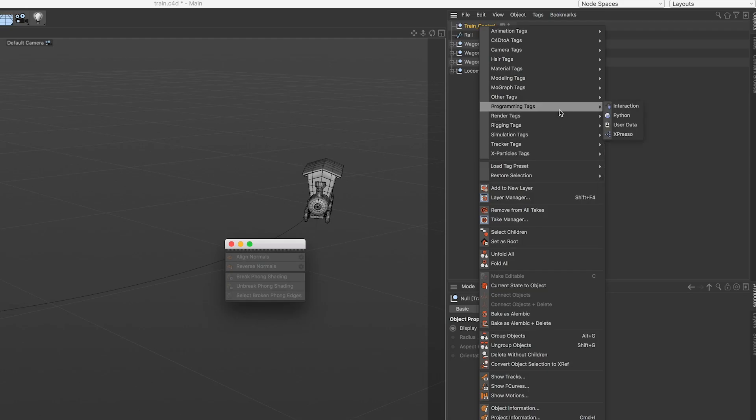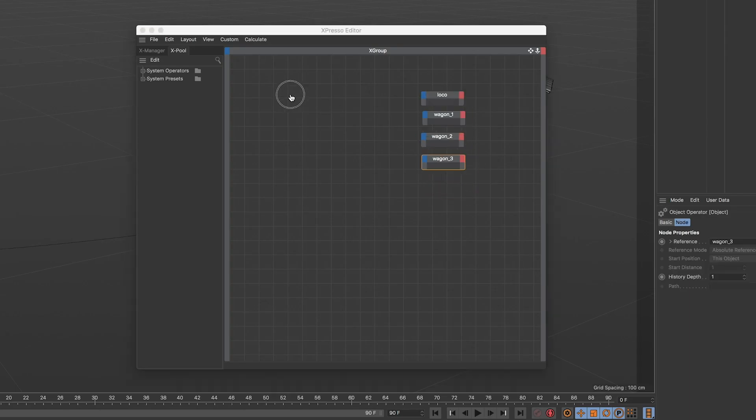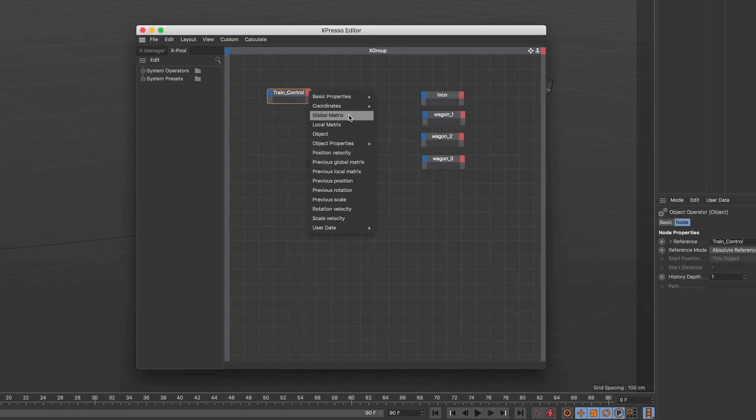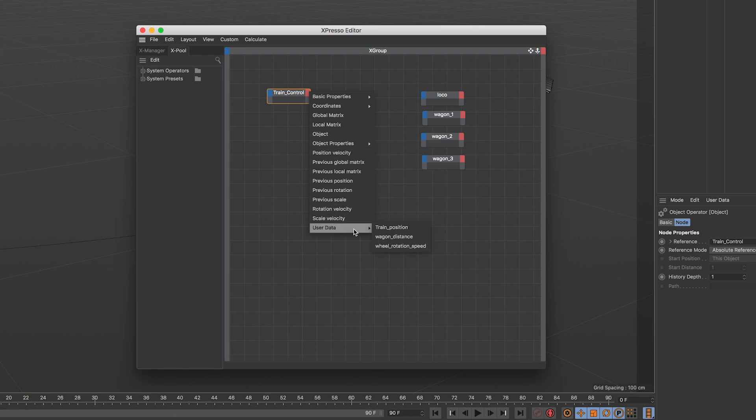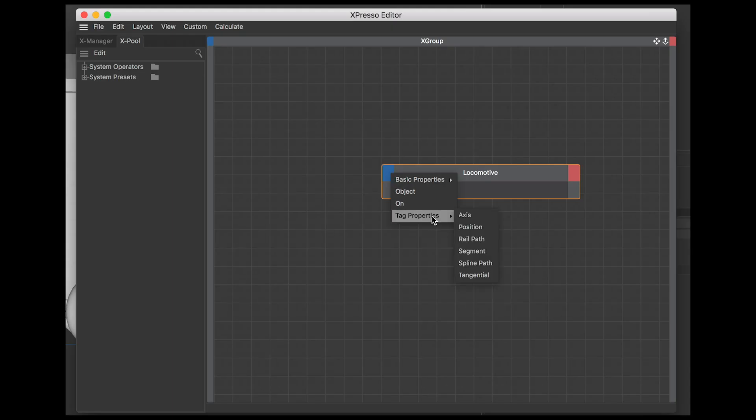Right click on your train control null and add an expresso tag. In the expresso window, drag your train control null and all the align to spline tags. Click on the red square of the train control null and add the train position user data we created. Click on the blue square of the align to spline tags and add the position value.